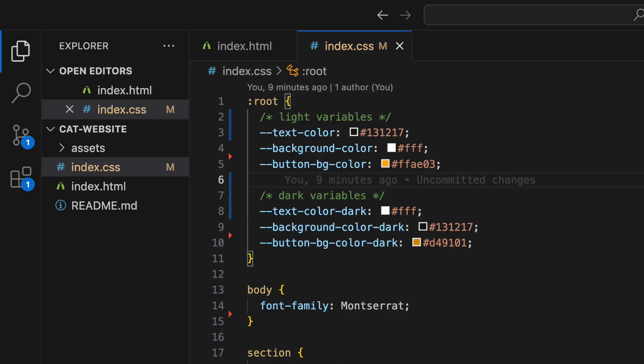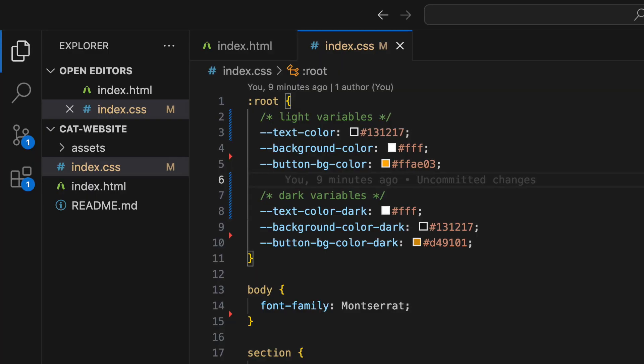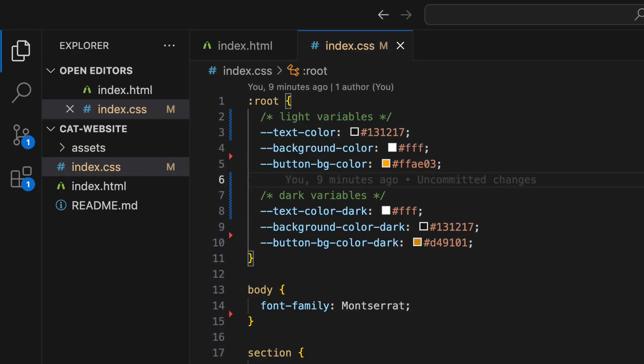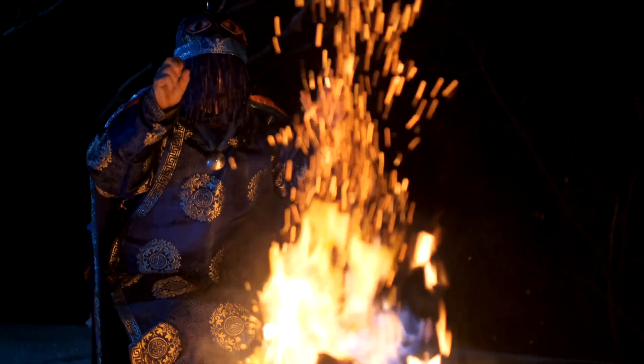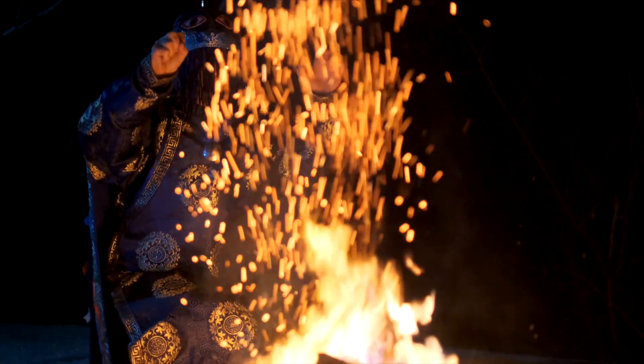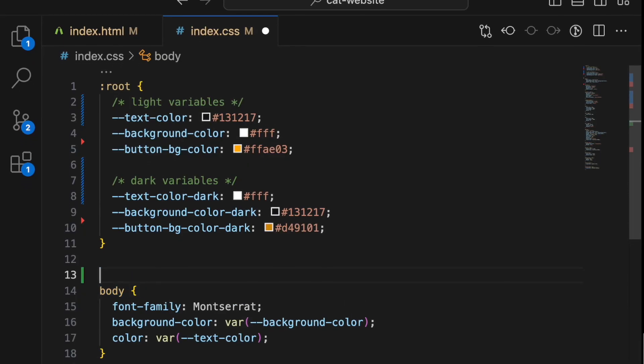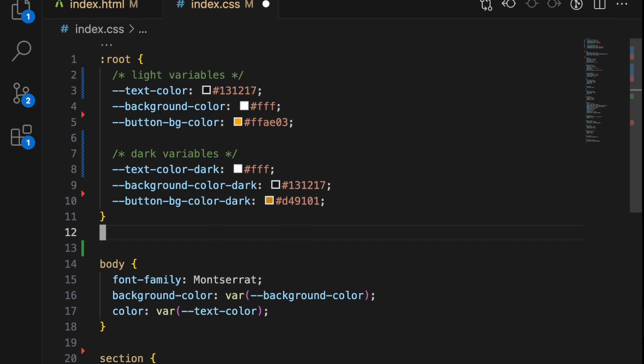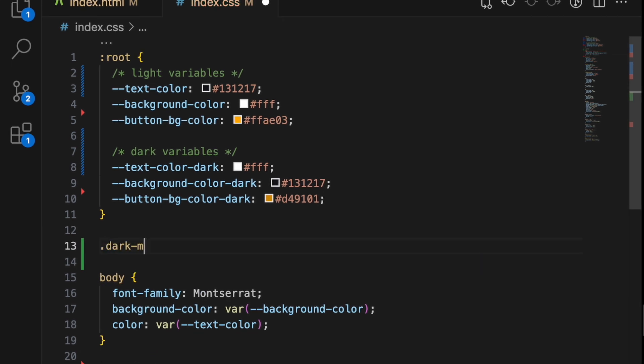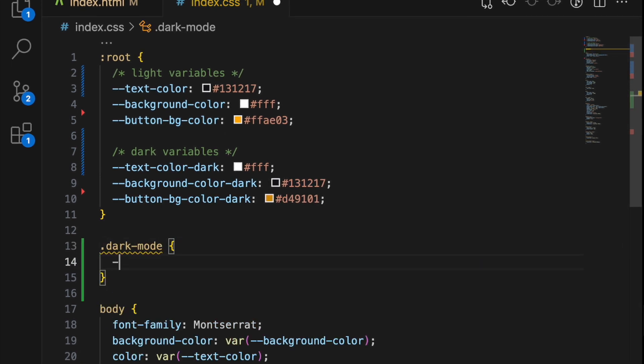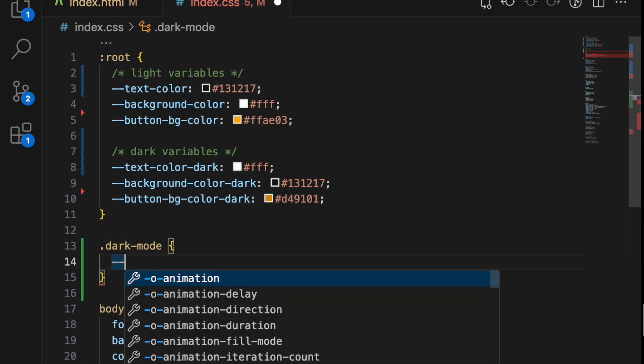Remember how I told you earlier about the global scope where all variables in :root would be accessible everywhere? Well, now it's time to apply some magic using the local scope. We create a class called dark mode. Inside this class, you can overwrite light mode variables with dark mode variables.